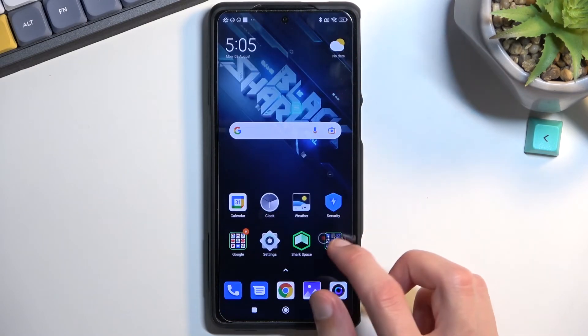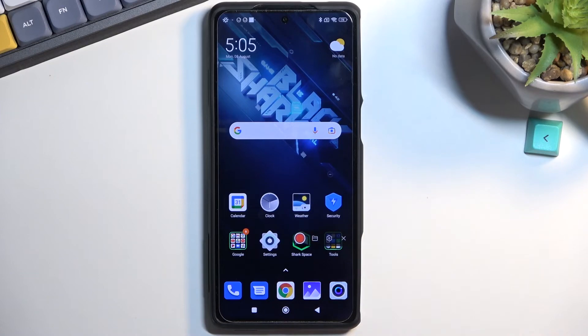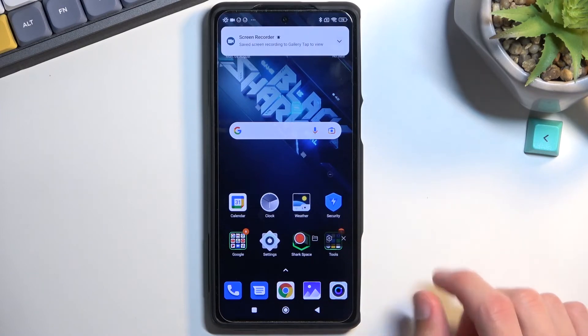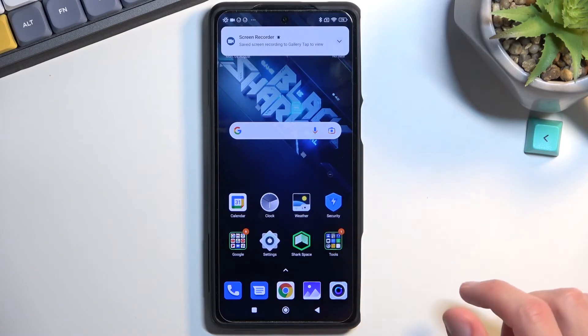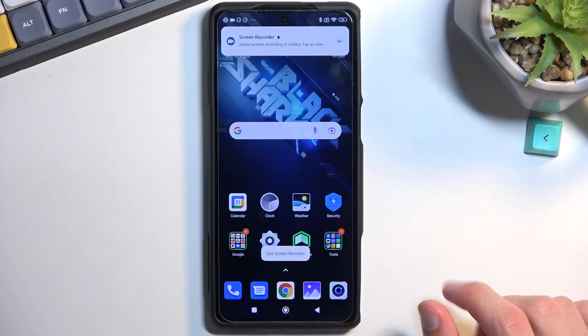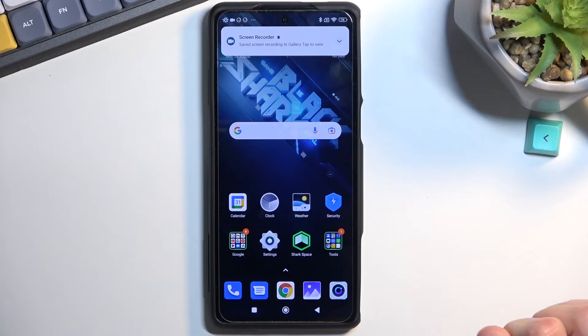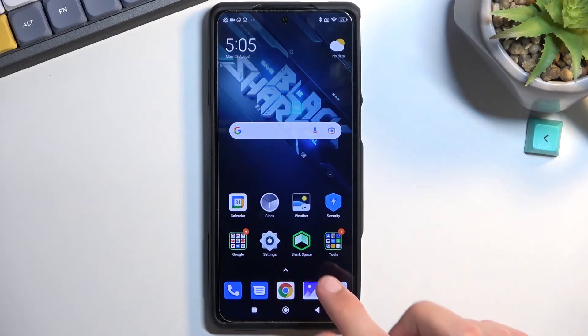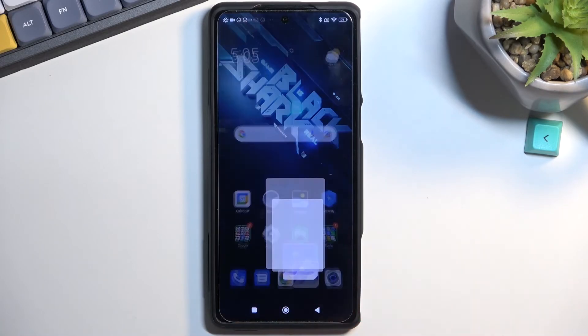Once you're done with it, you can tap on the square right here. This will save the video recording to your gallery application, and it's right here.